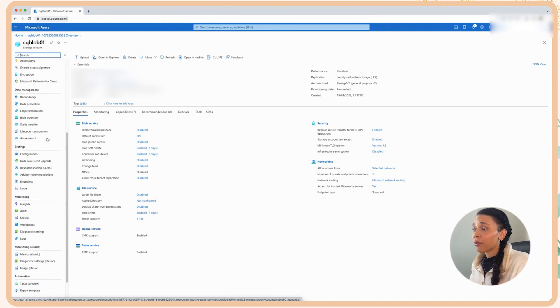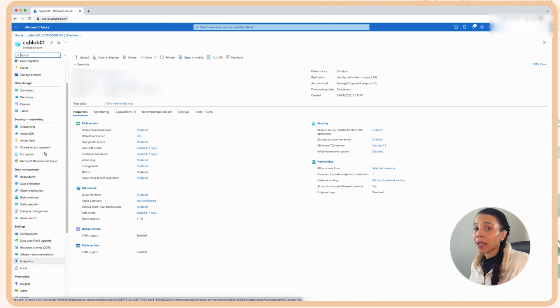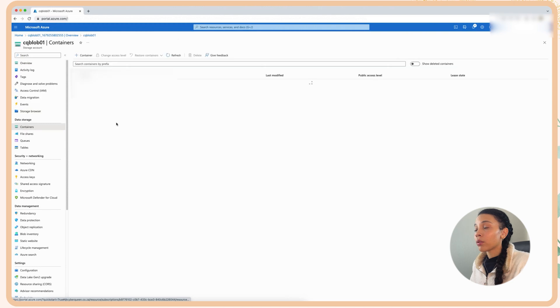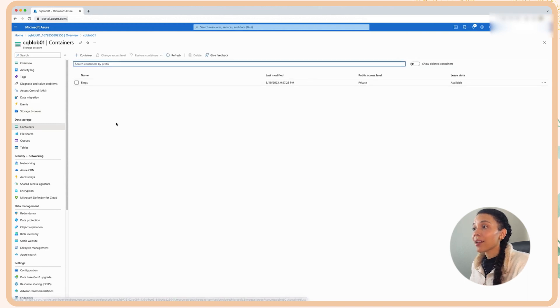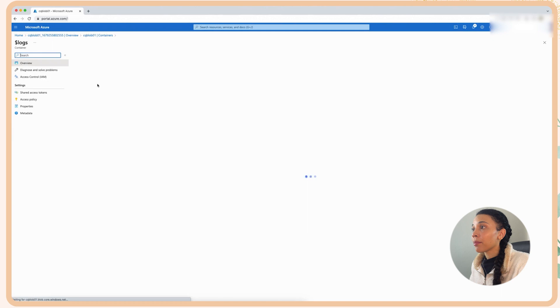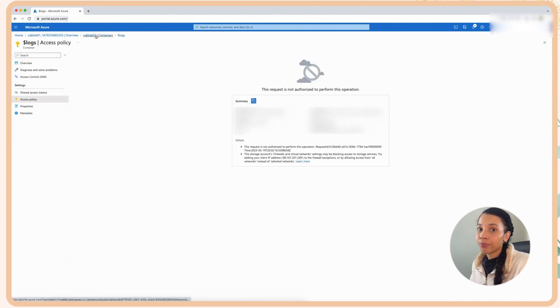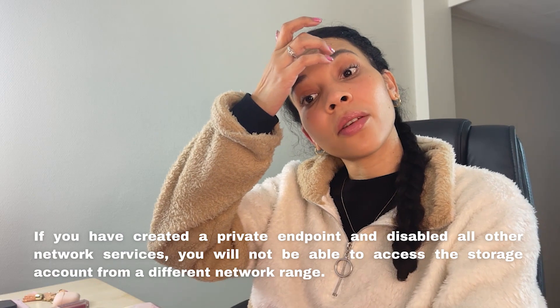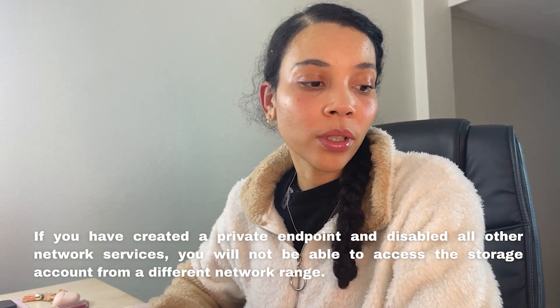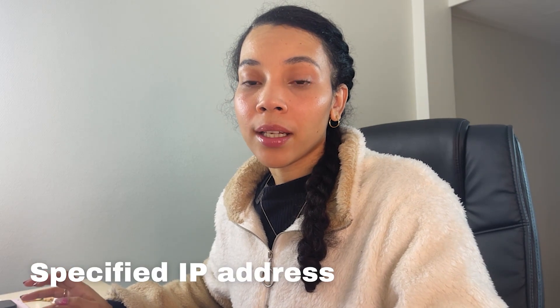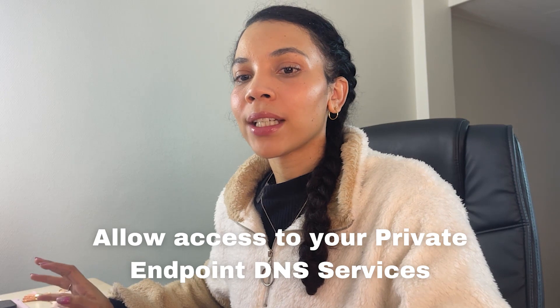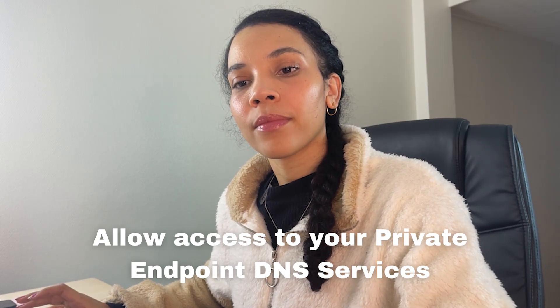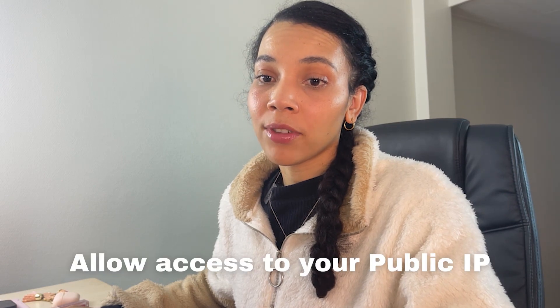Now the first thing that I actually want to check here is that if you'll recall I disabled public access to this blob. So if I go to the container and I try to access this container I should not be able to access it because it should have a network restriction. Boom, take note. If you have created a network service that's allowed to access your storage account, you may not be able to access it. Makes sense. So what you need to do is you either need to have an IP on that network range or you need to allow access to your private endpoint DNS services.